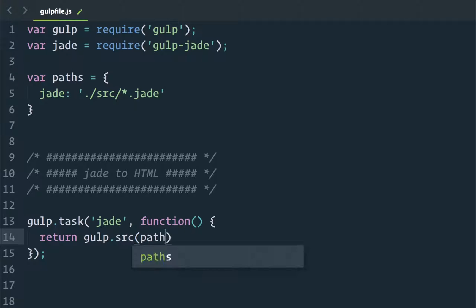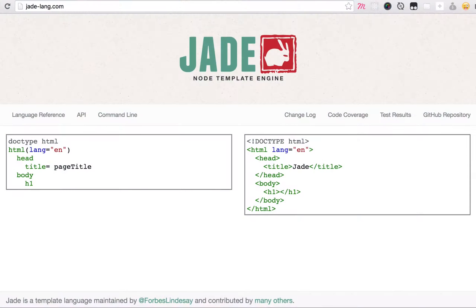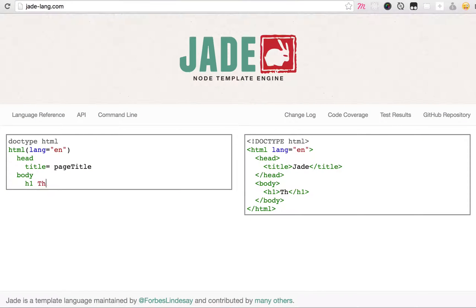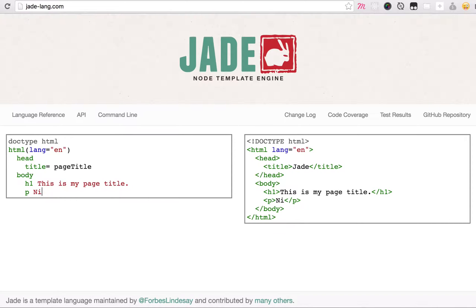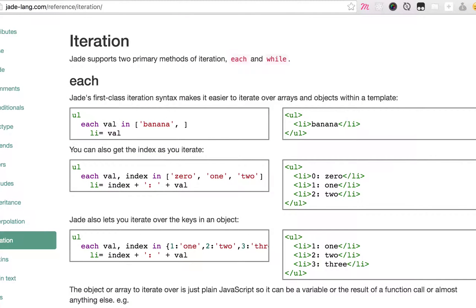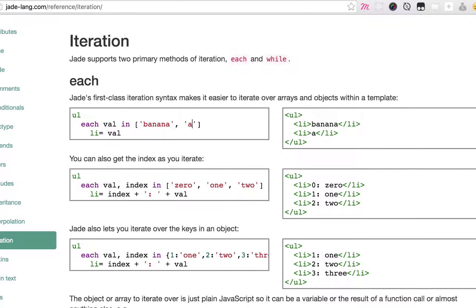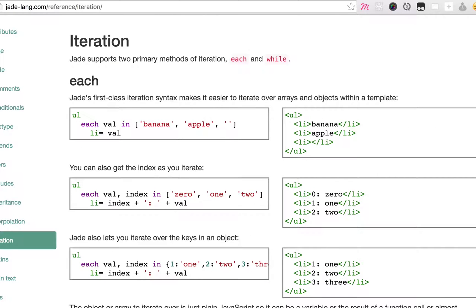The quickest way to play around with Jade is to go to the official docs website, jade-lang.com. You can write Jade on the left panel and view the compiled output on the right in real time. Many of the examples on the docs are editable, so it's a great way to tinker with advanced features such as loops and mixings.